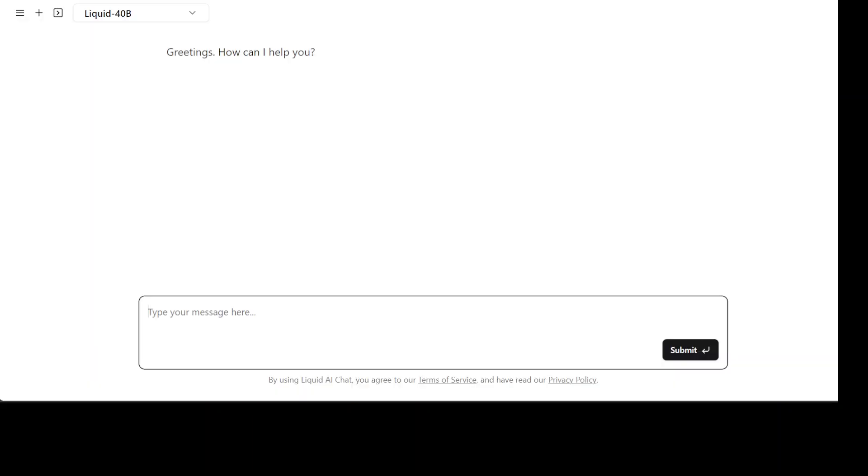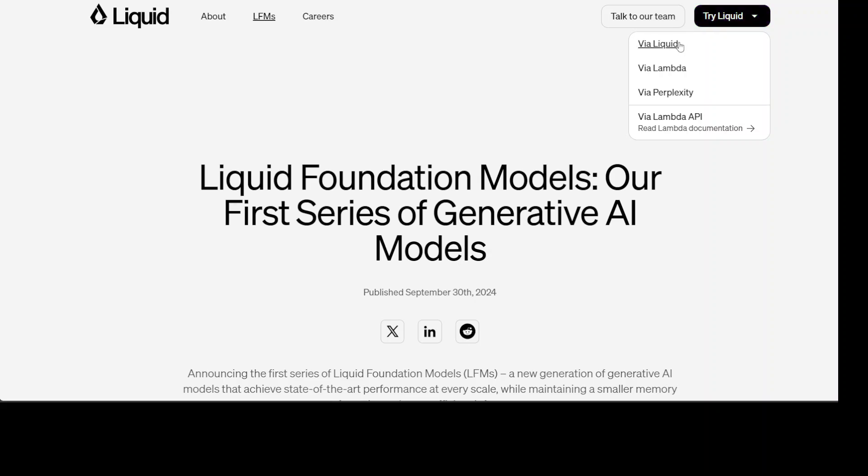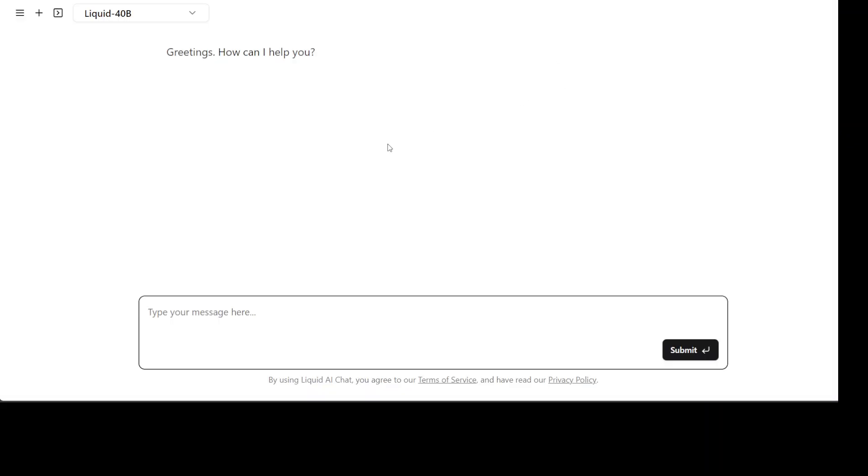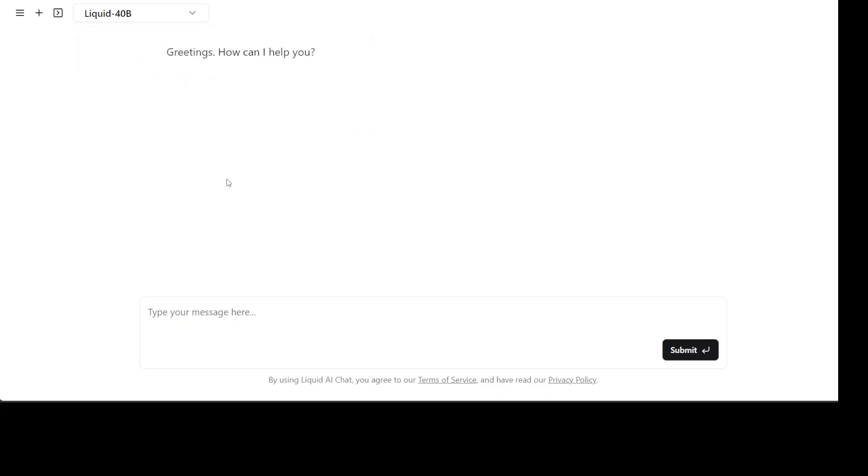This is a playground. All you need to do is to go to Liquid Labs or Liquid Foundation, just click on trial Liquid and you can even go to Liquid's hosted platform on Lambda or Perplexity. You can use the API too but let me go to Liquid's playground. From this drop down at the top left I have selected Liquid 40B. You can go with the Liquid 3 billion one which is a smallish model.